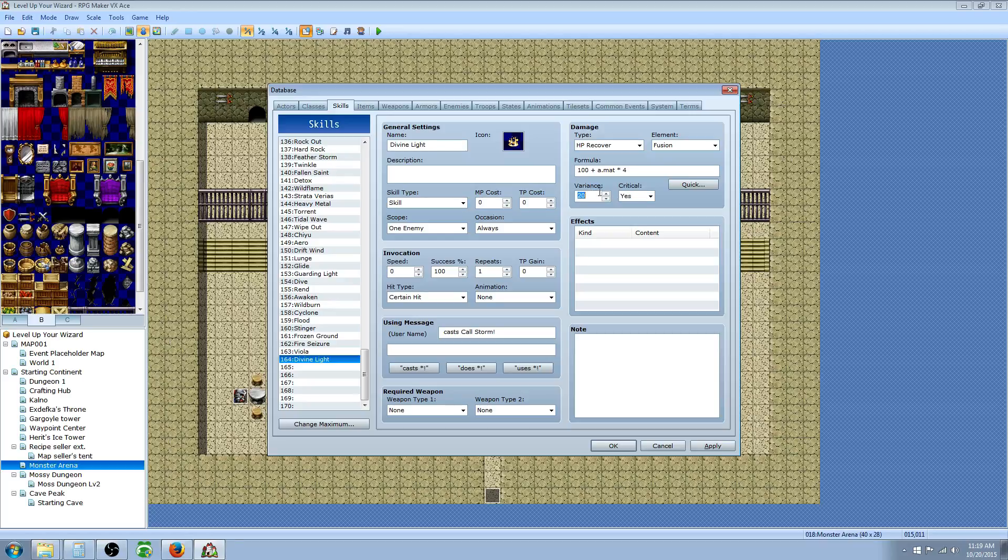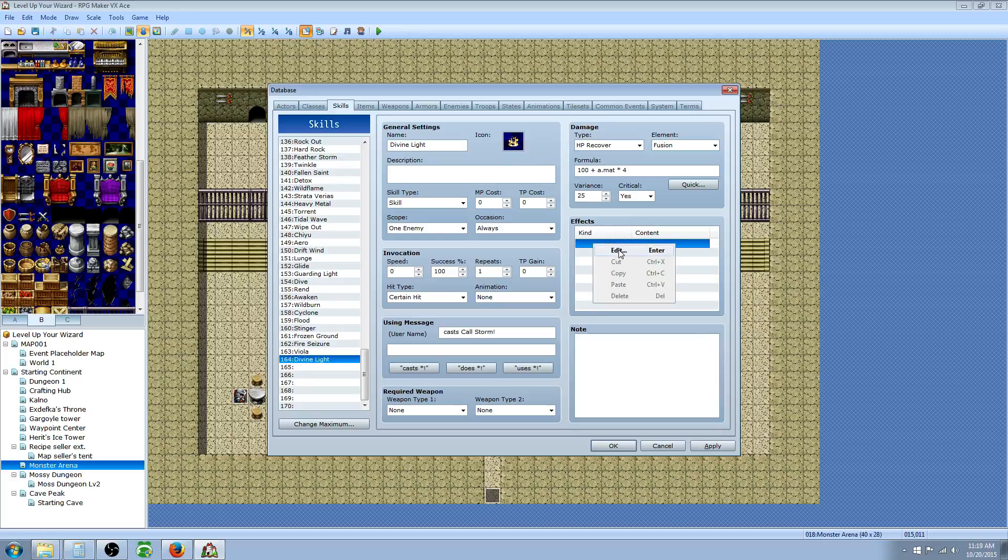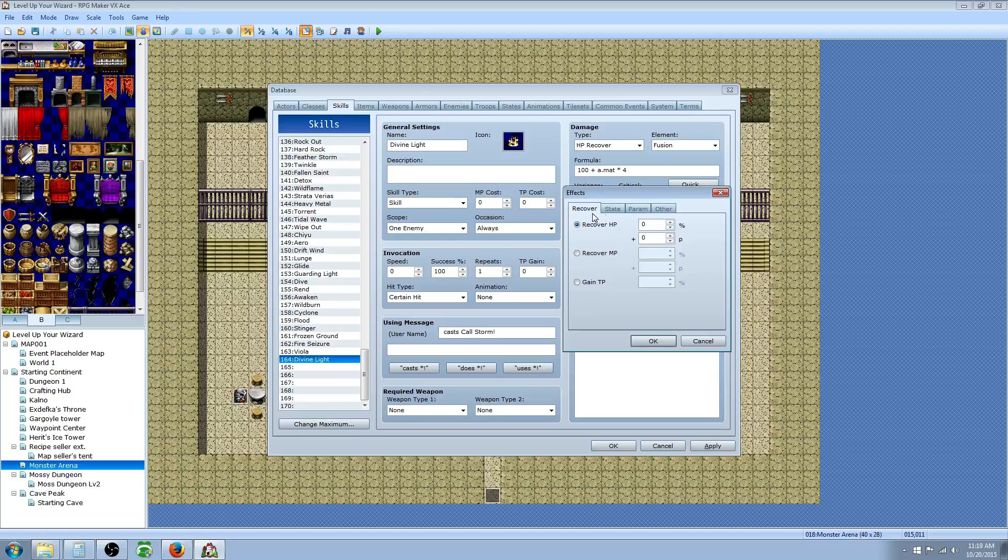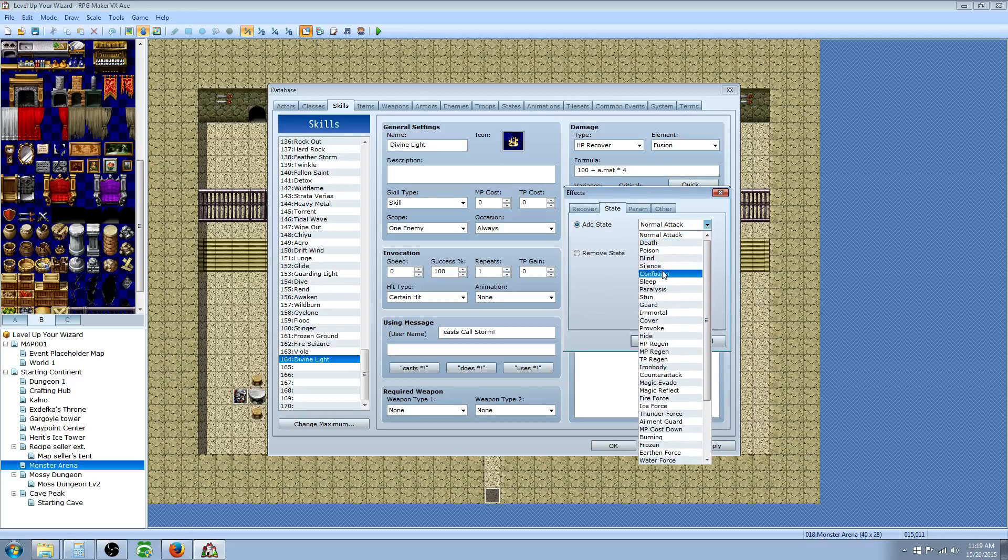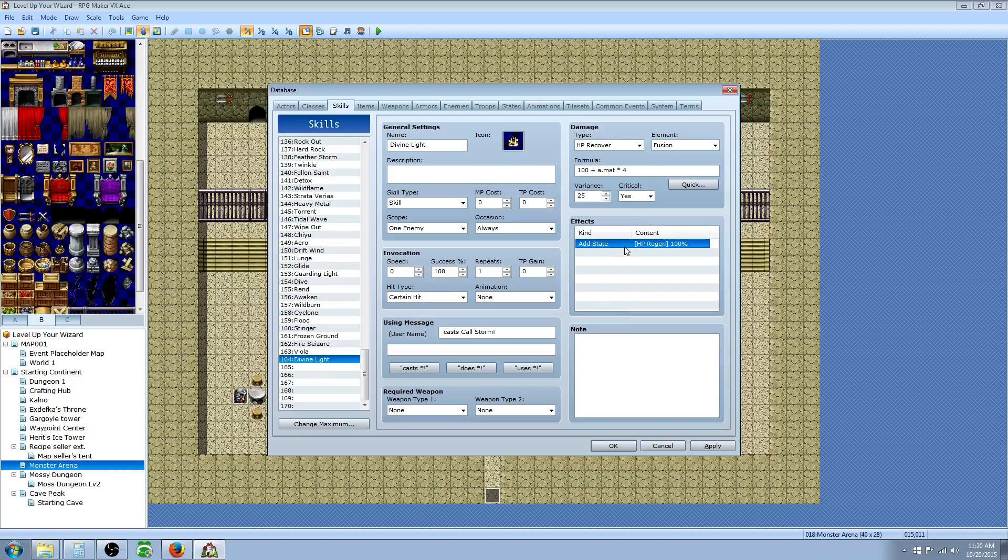For variance, we're going to say 25% just to give it a higher maximum heal. So how you would make an HP recovery different and not so boring where it just restores HP is you add effects to it. We're going to right-click on Effects, go to Edit, and when it's cast, it's going to add a state. What we're going to do is give it an HP regen effect. So it's going to be 100% chance to HP regen. When you cast it for sure, you're going to get an HP regen state. So not only is it going to give you that instant boost of HP, it's going to help you throughout the fight later on. But that's not all it's going to do.